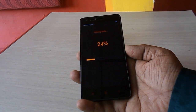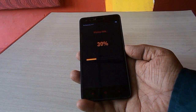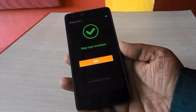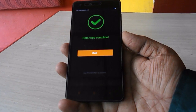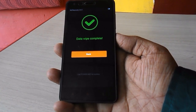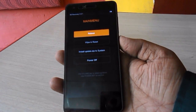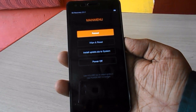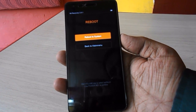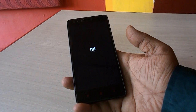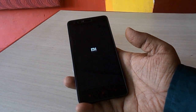You can remove your pattern lock by doing a data reset or removing data. It's complete now — touch will not work here. Data is completely wiped. Press the power button now, then press reboot. Select reboot and press power to reboot the system.